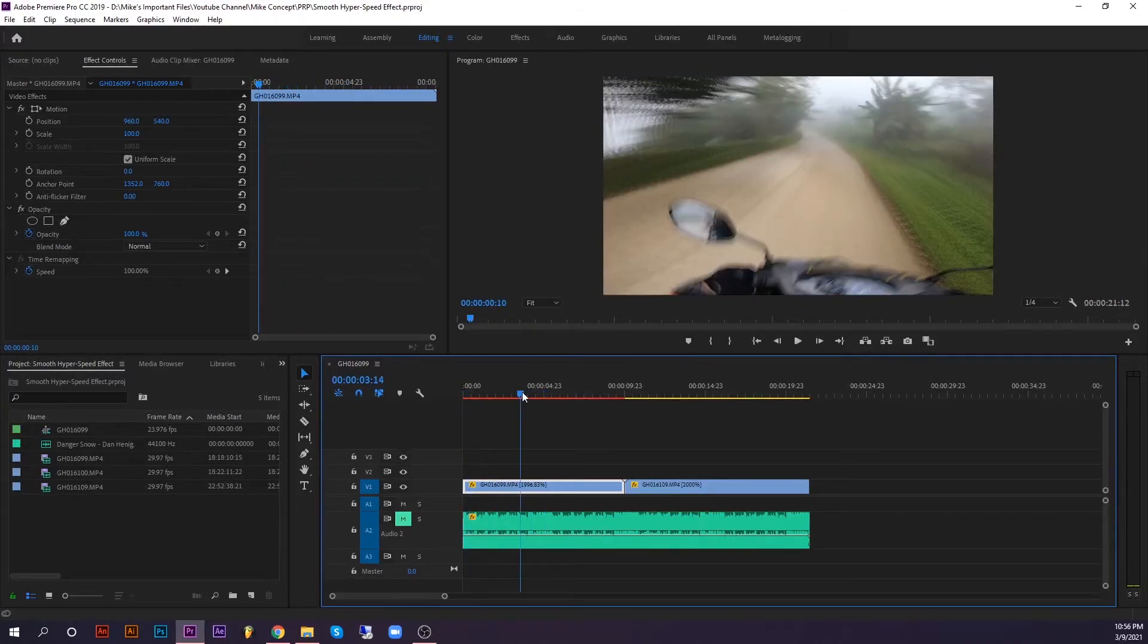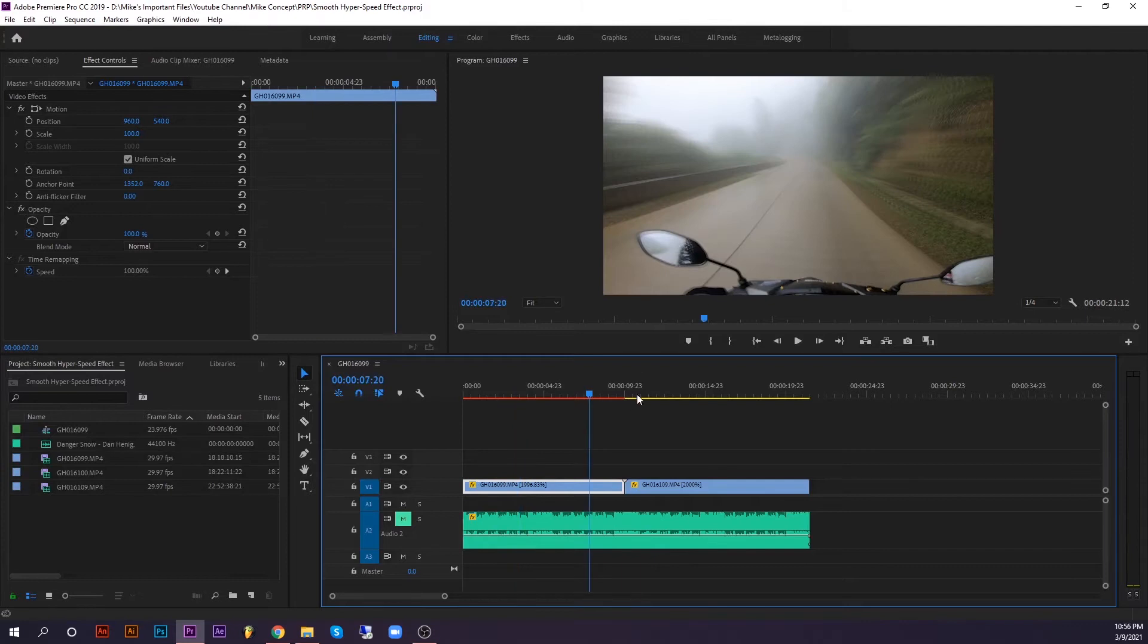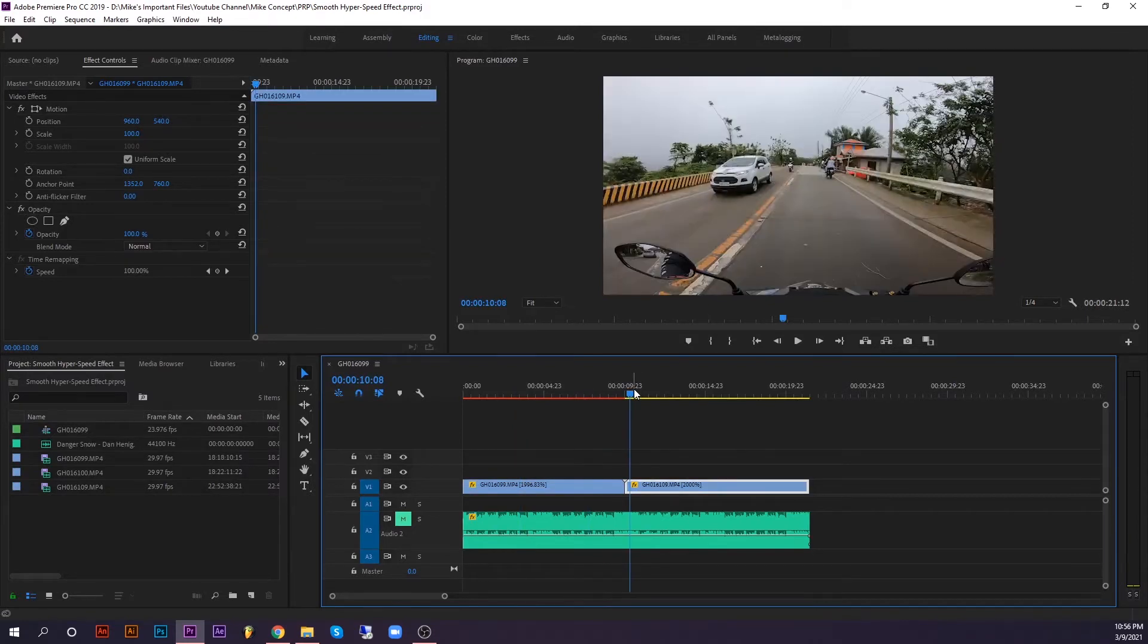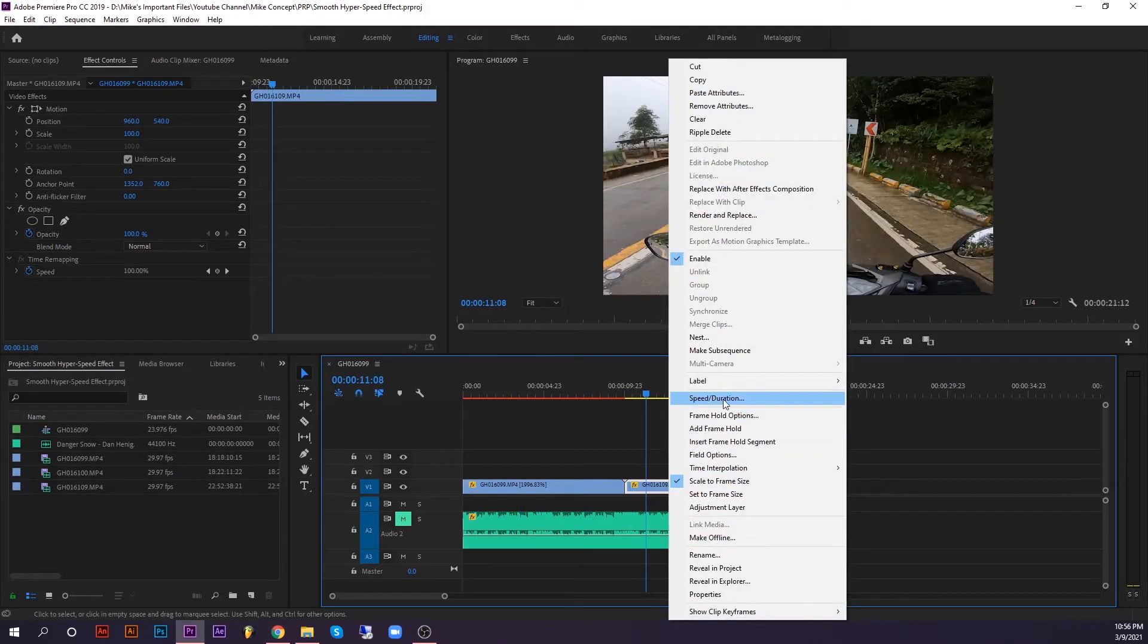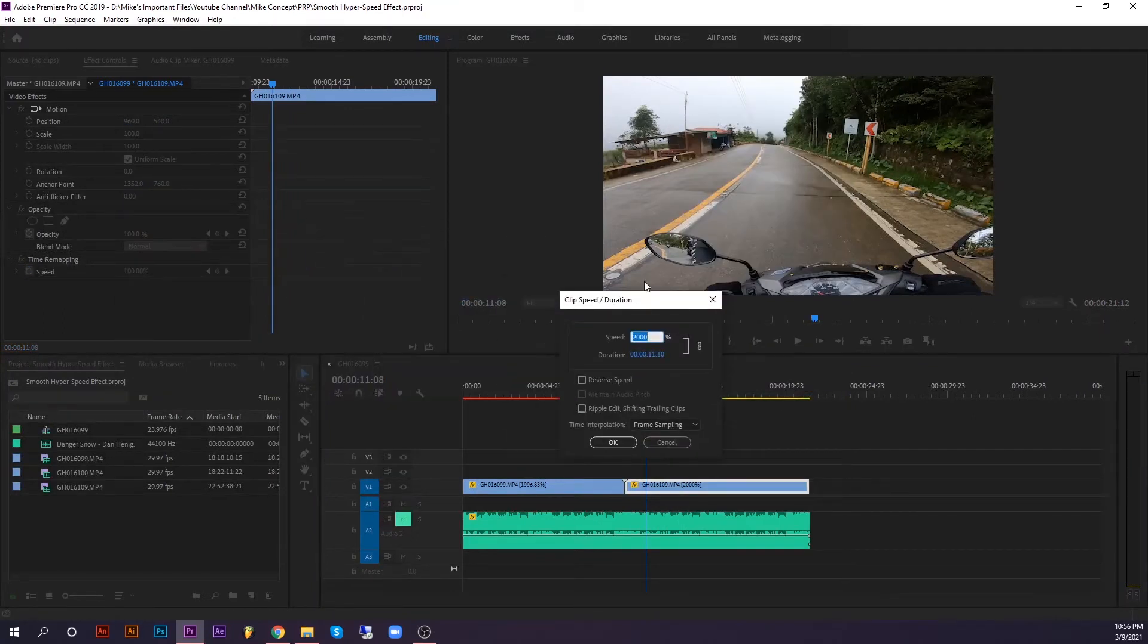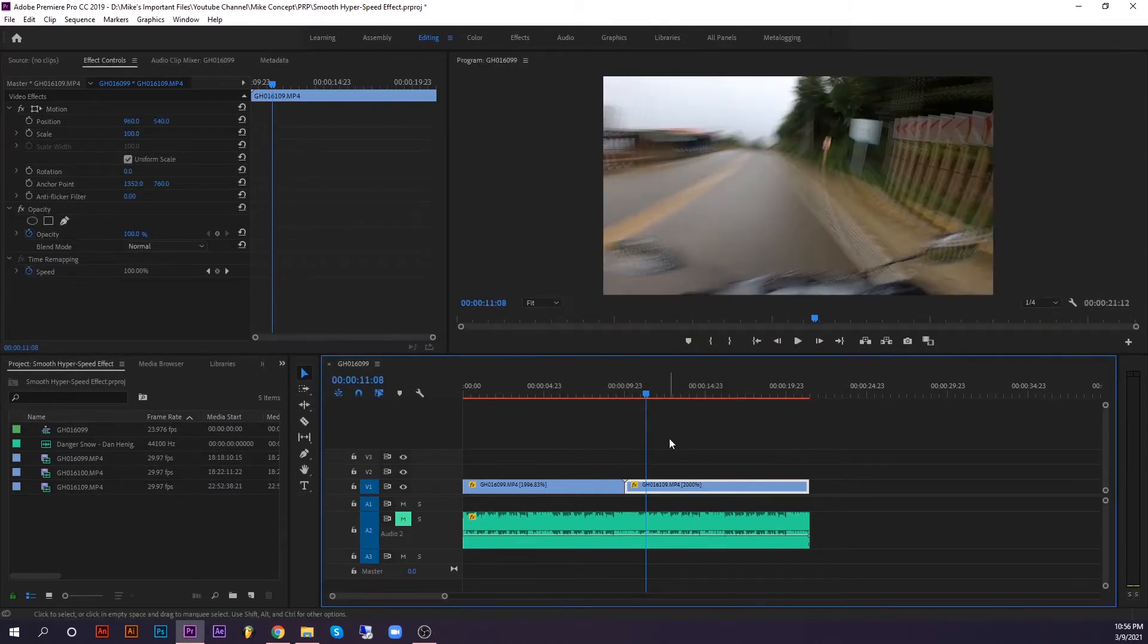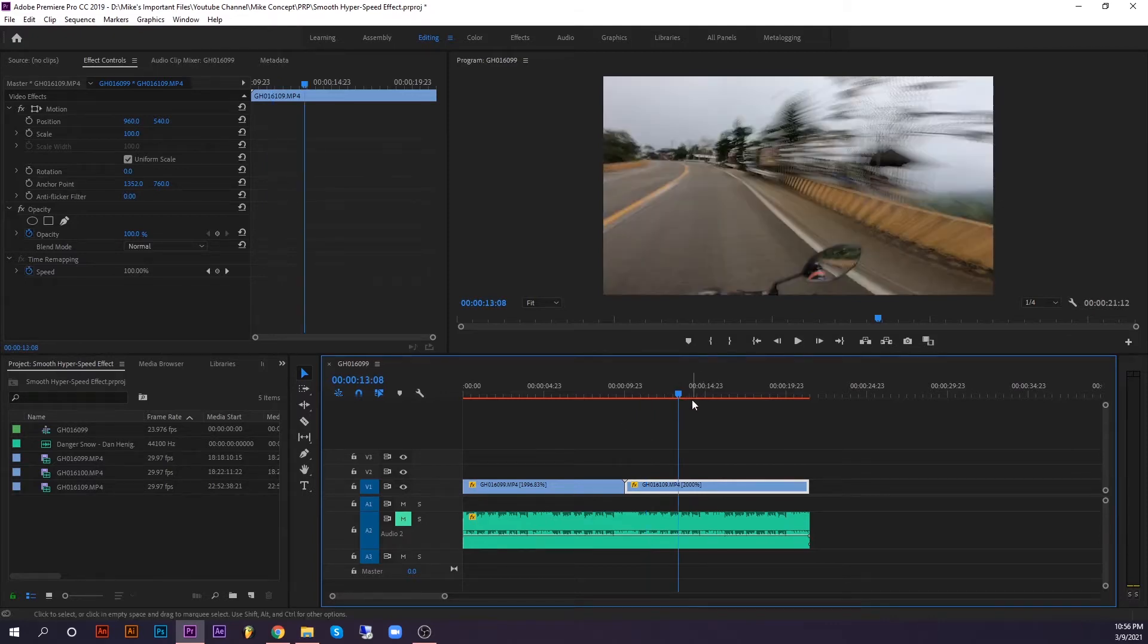And same as the second clip - go here again to speed or duration, and in the time interpolation, change the frame sampling to frame blending. Click OK and then boom, we now have a motion blur effect.